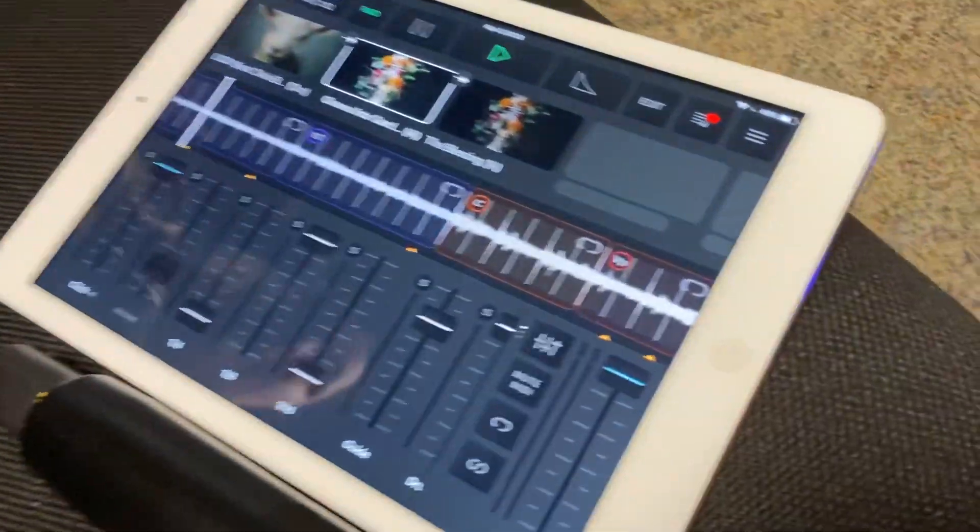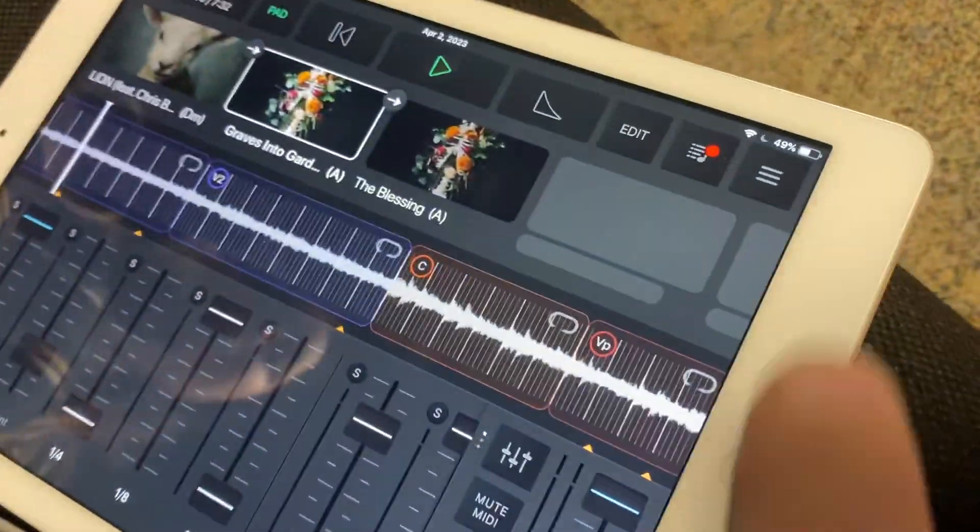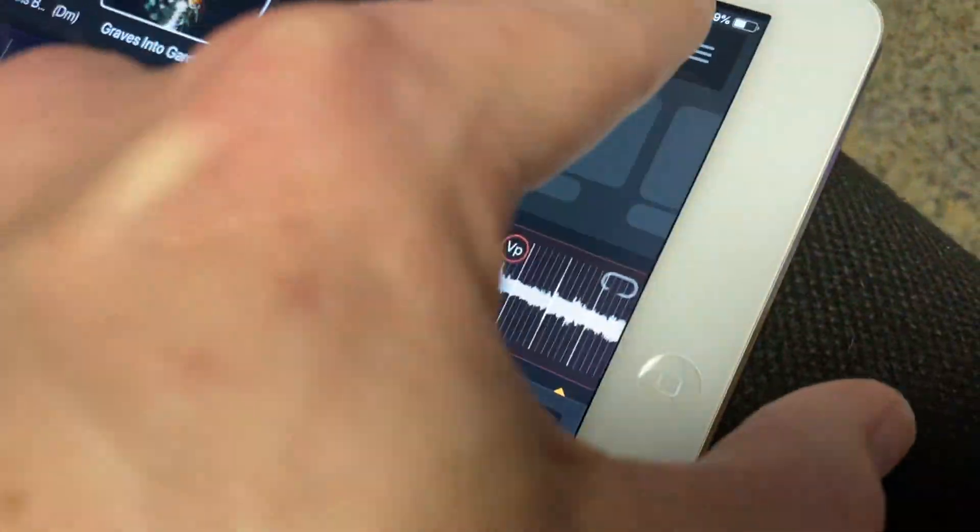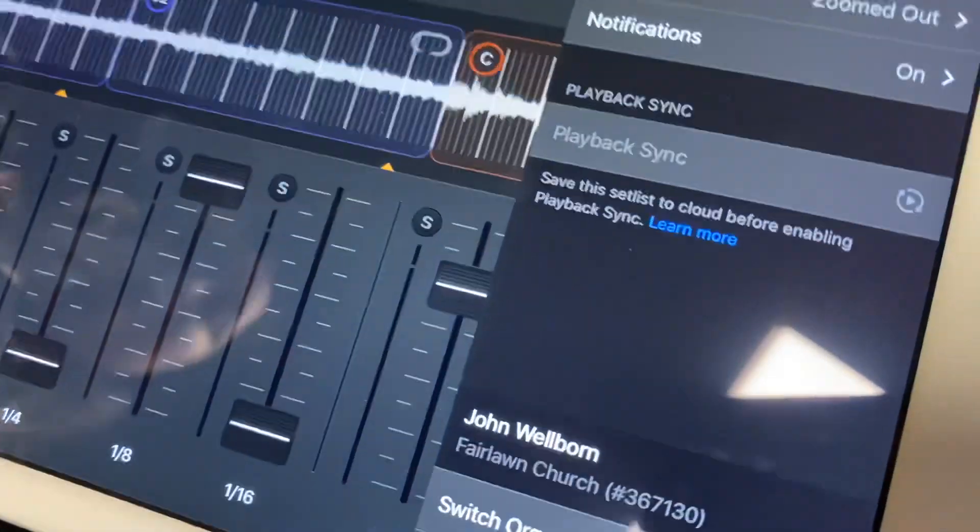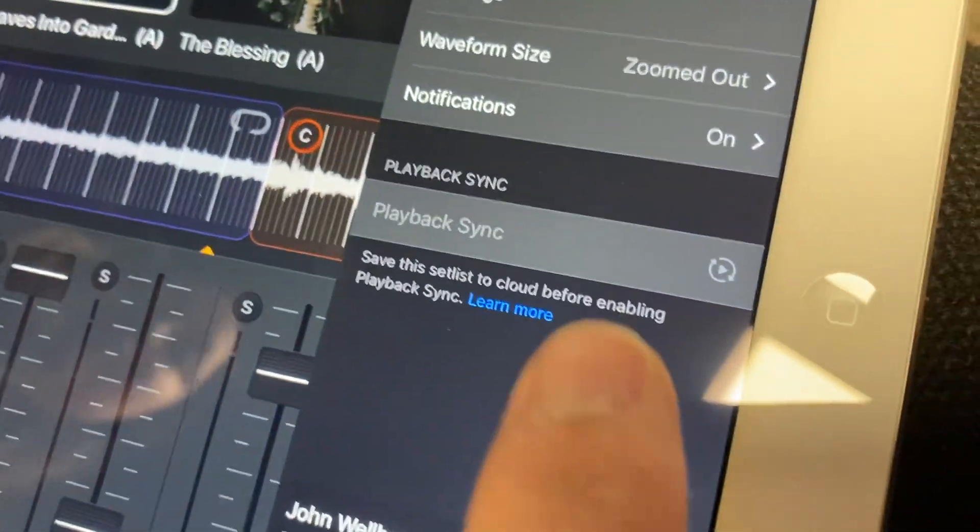Okay, so first in playback you click on these three little lines here, and then there's a little button there that says playback sync.